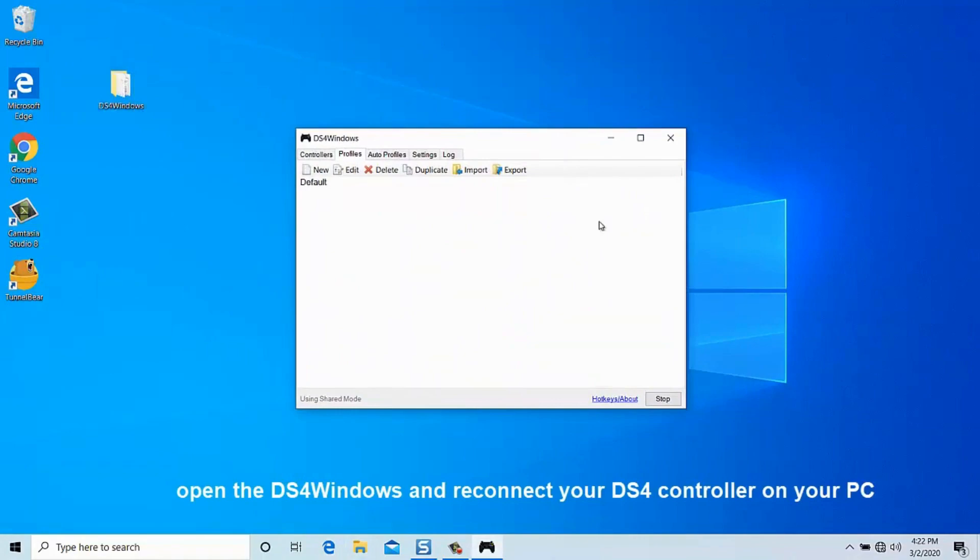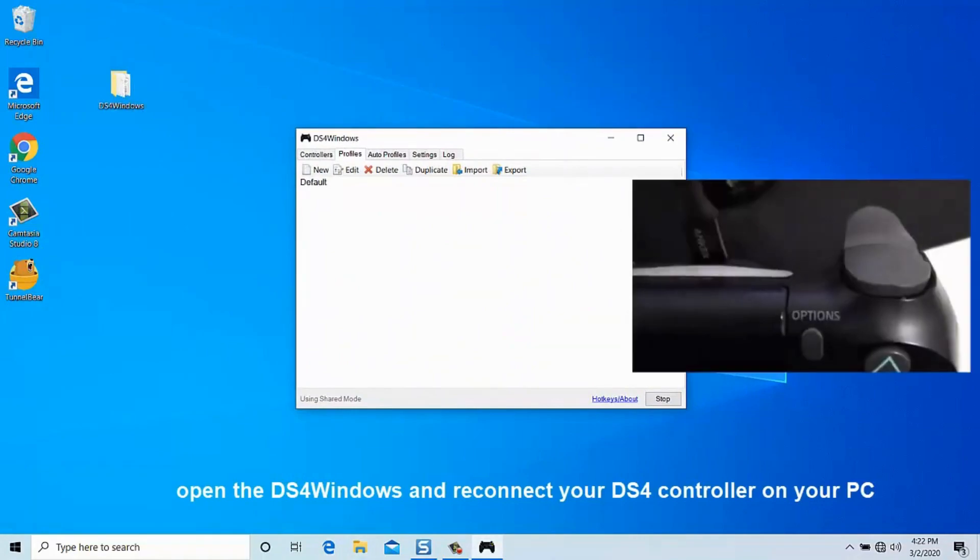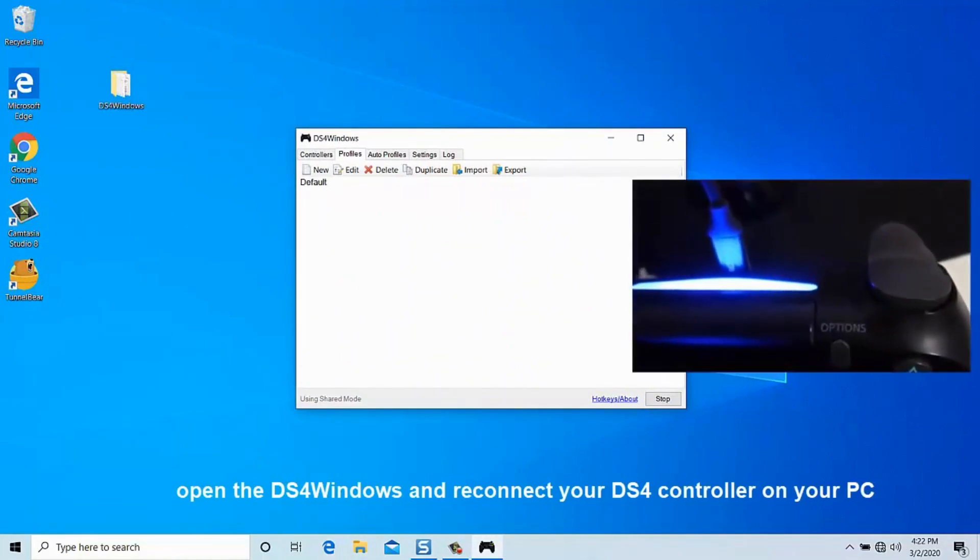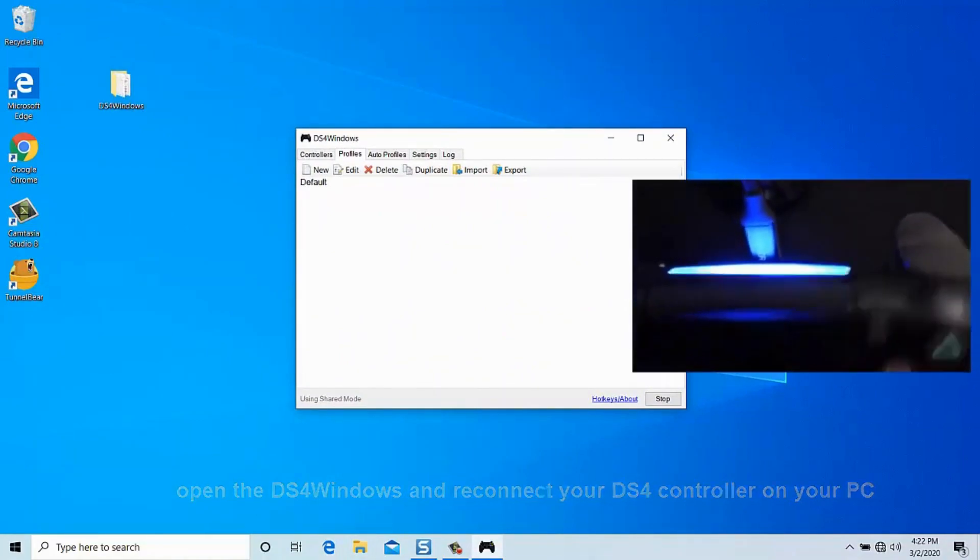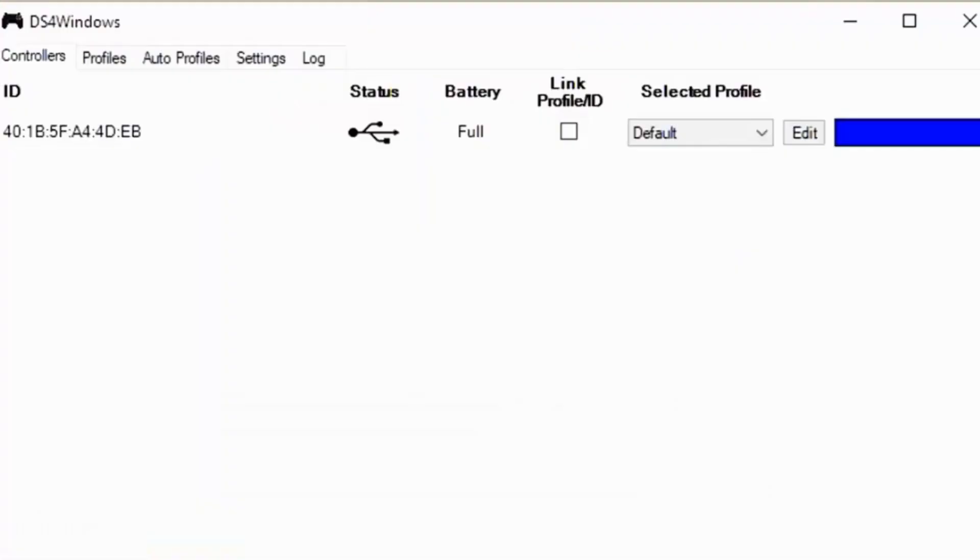So, there you have it, folks. With these steps, you should be able to troubleshoot and fix most DS4 controller issues on Windows 10.